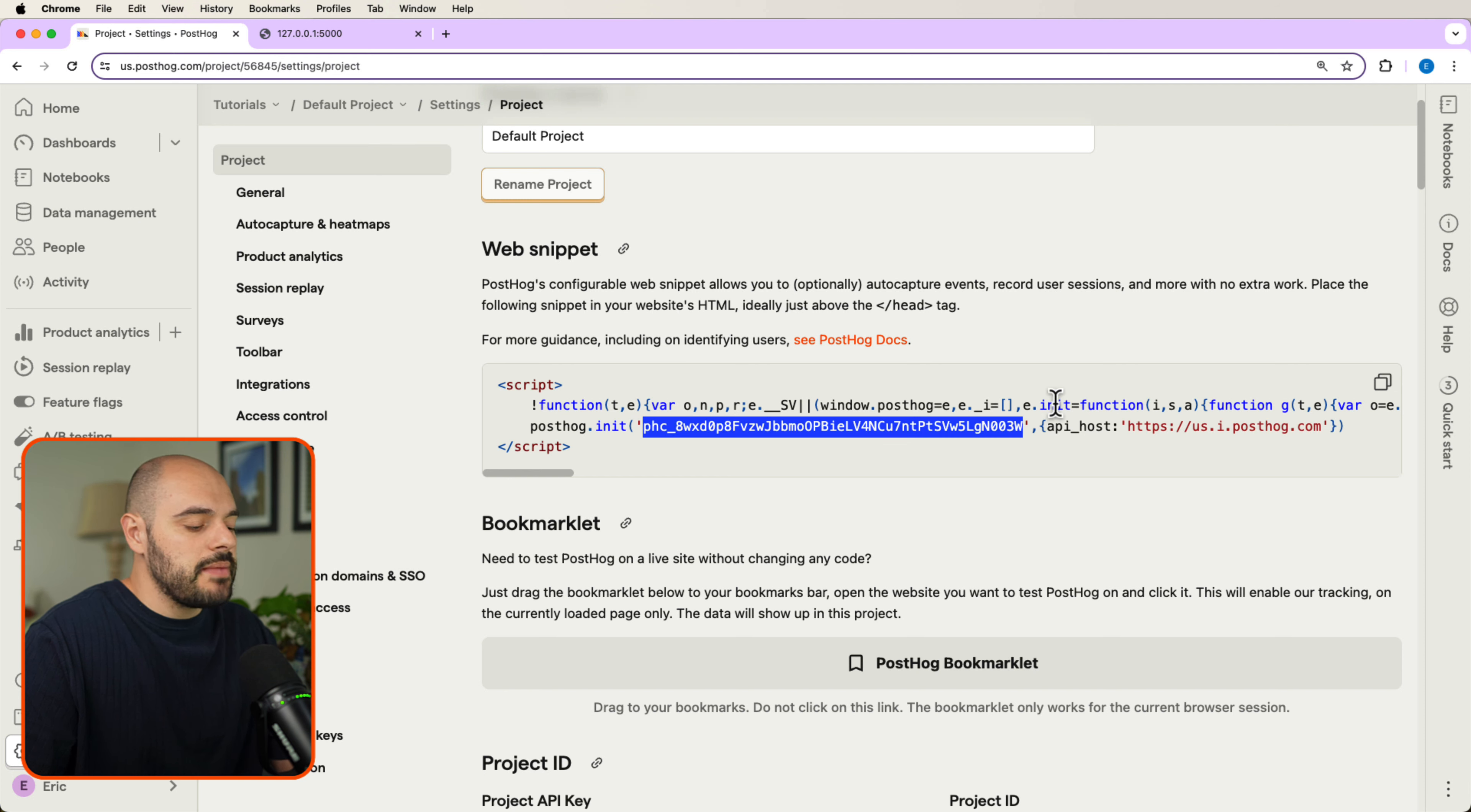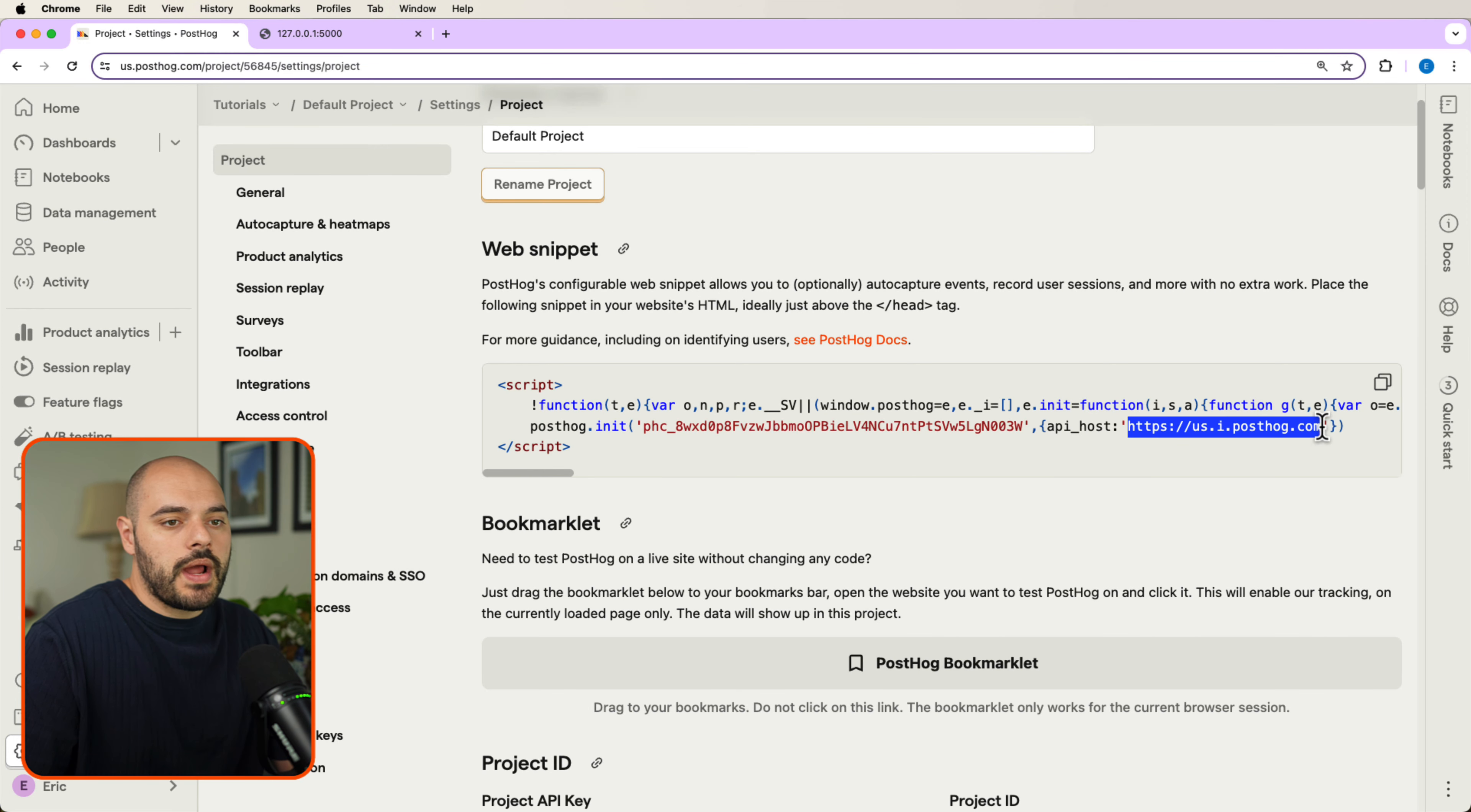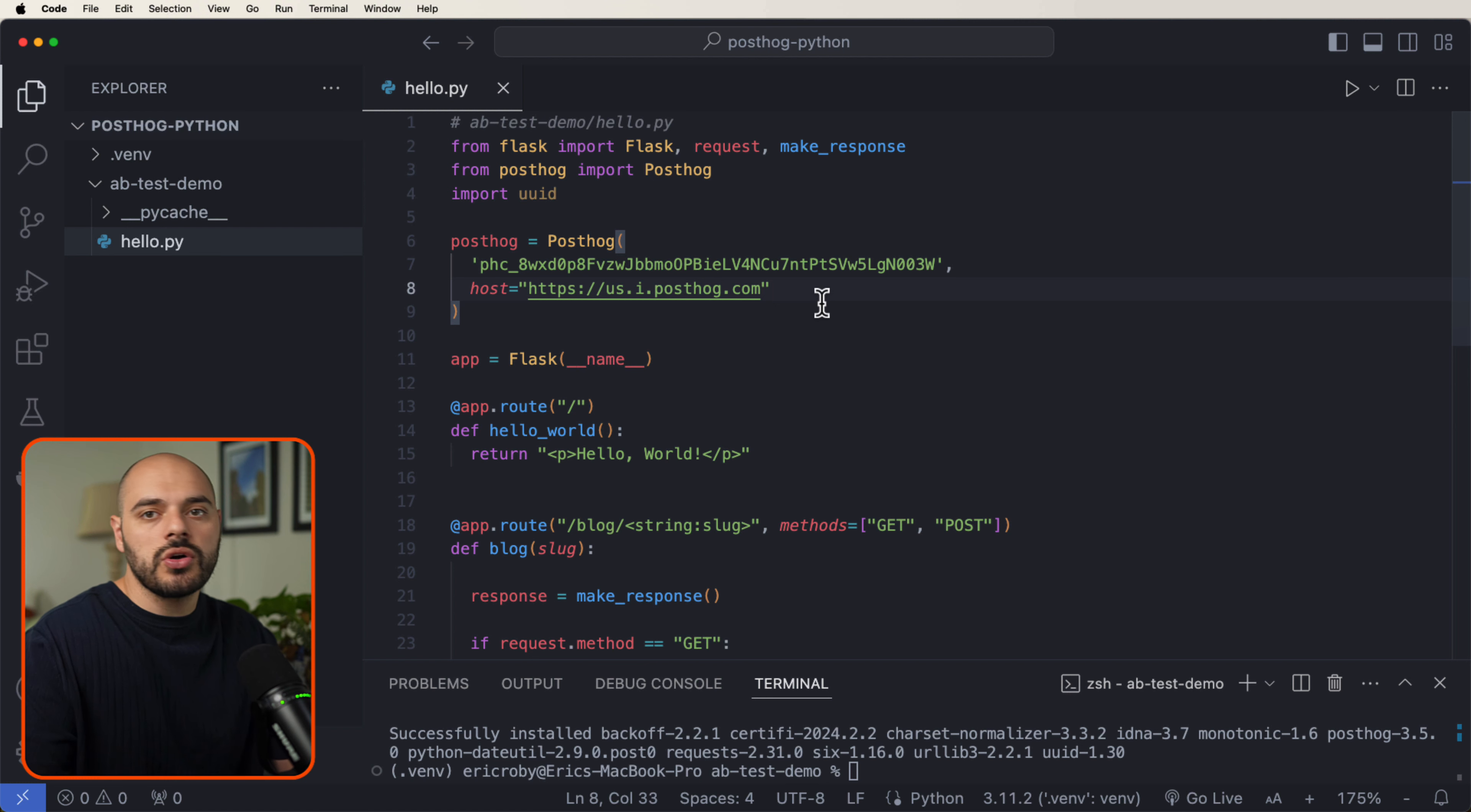If we grab this API key and add that right here where it says API, and then we grab this host and add it right here where it says host and save our application, that will now instantiate PostHog to work with your account.